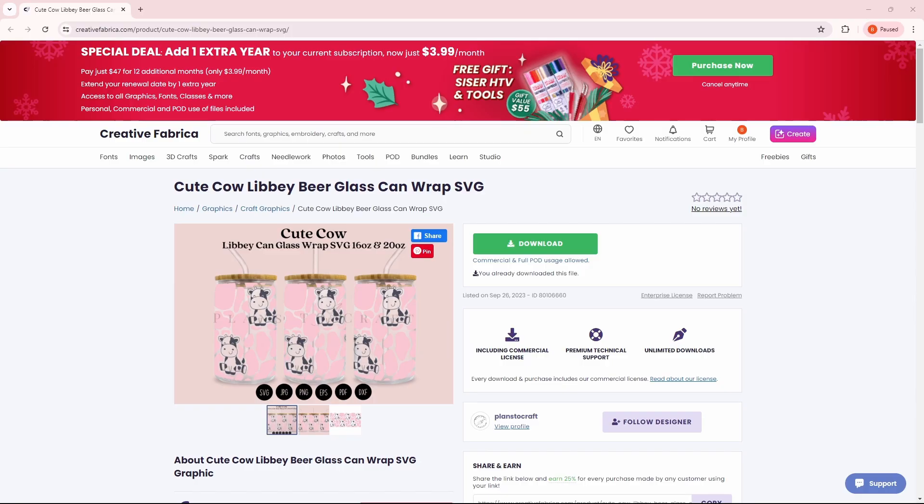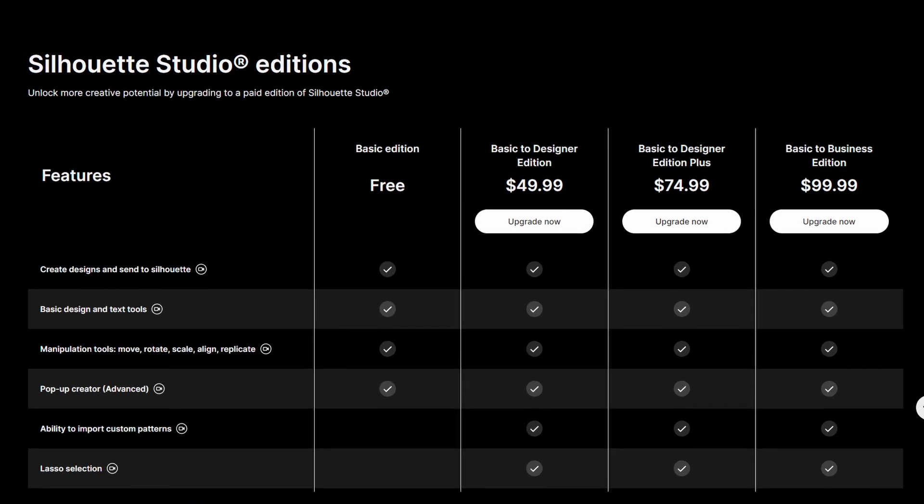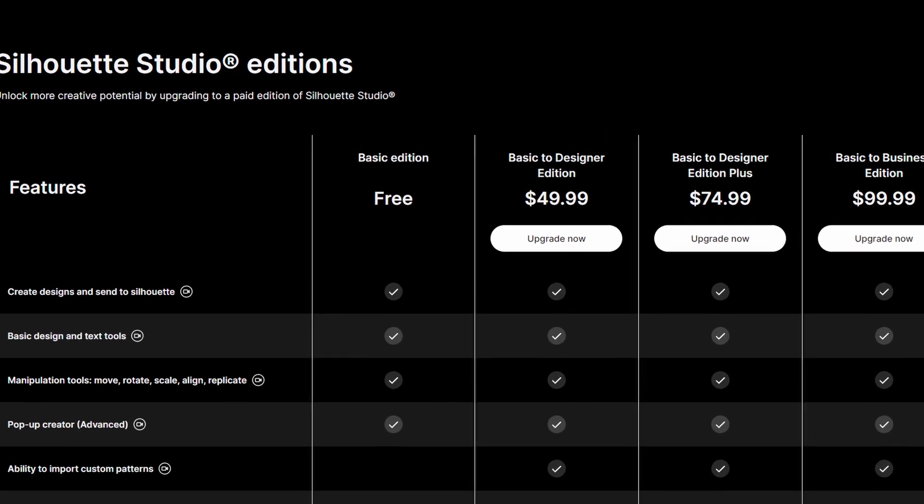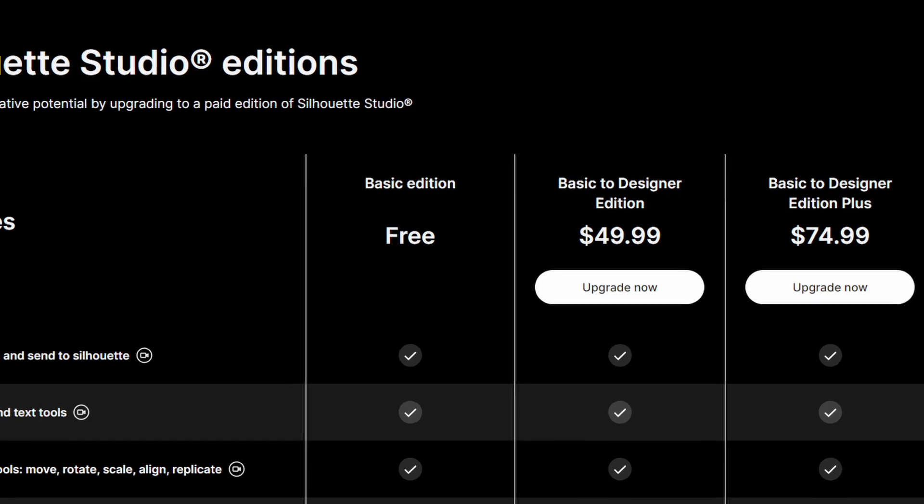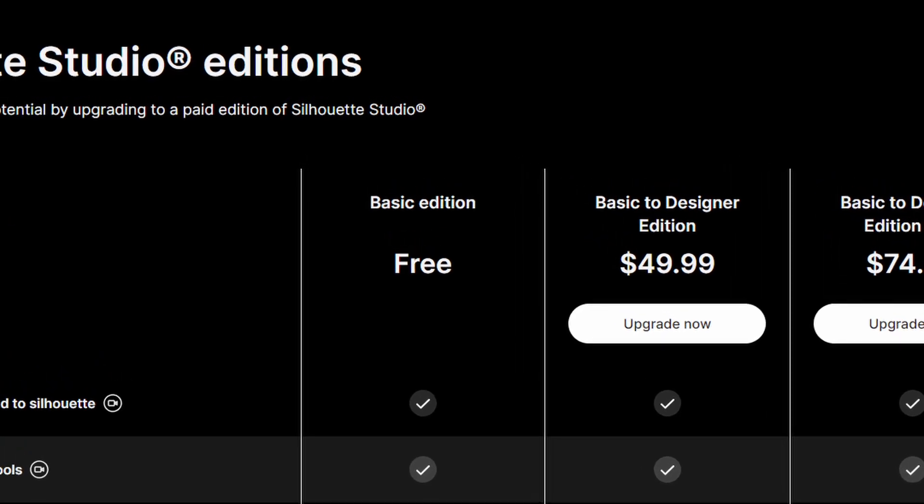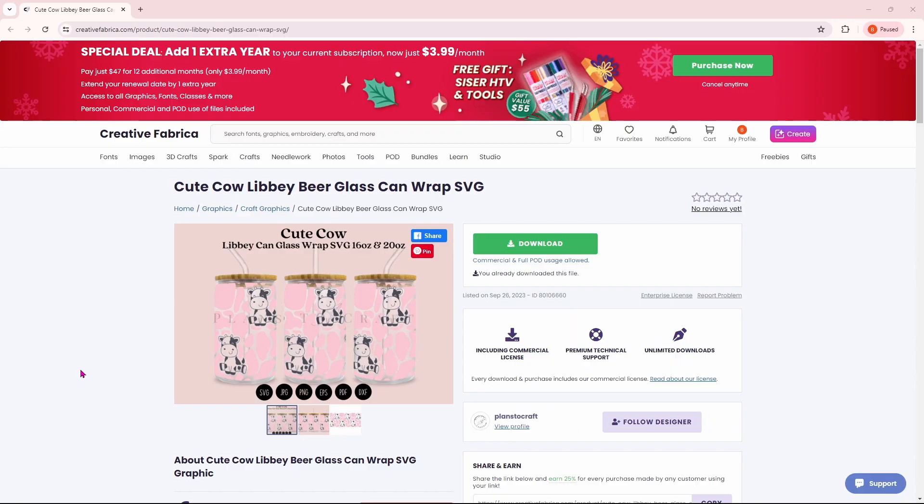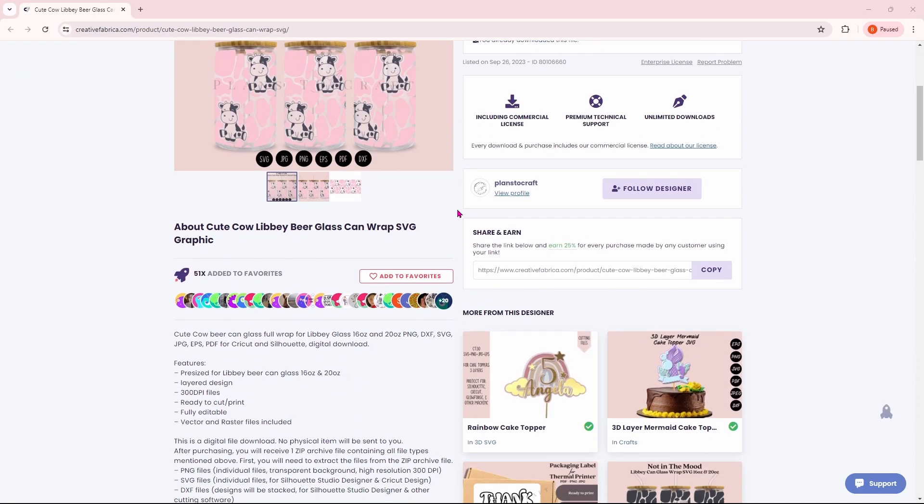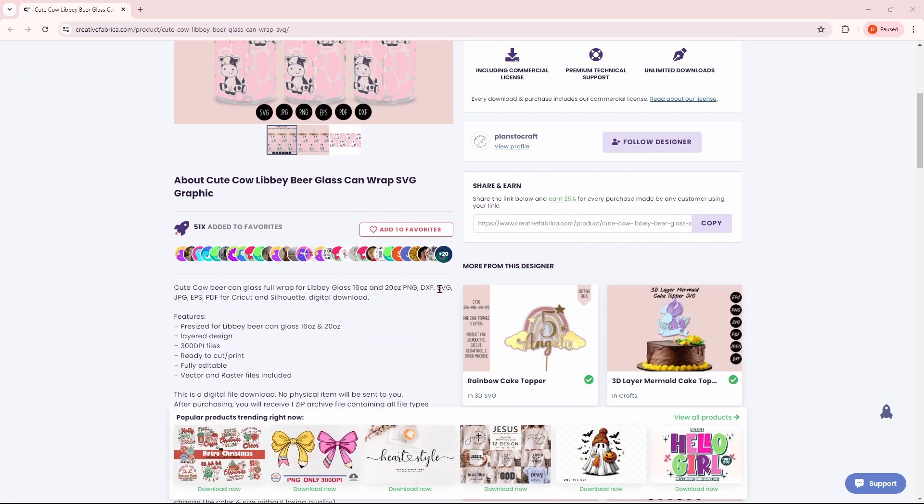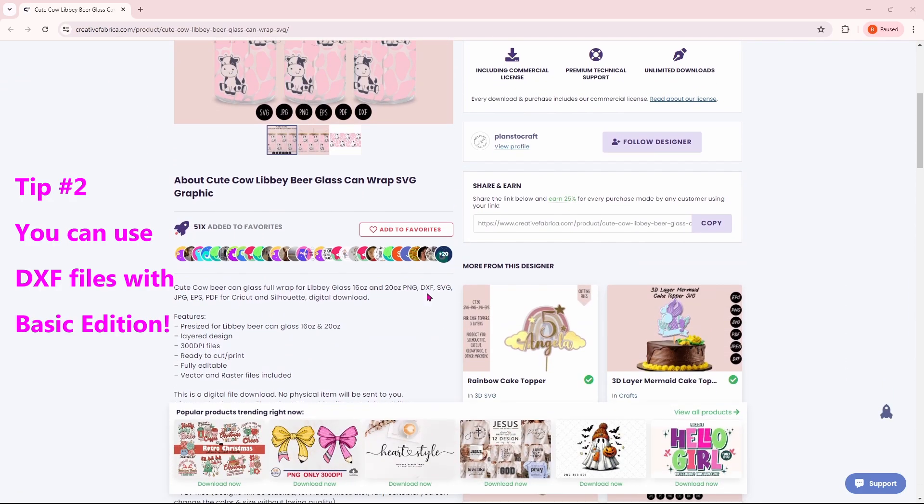The next helpful hint is for Silhouette users that are running the Basic or Standard Edition. This is the free version of Silhouette Studio. When you're running the Basic Edition, you cannot import SVG files. You can use Silhouette files that will come in with cut lines, or you can use DFX files, which we will be using today.